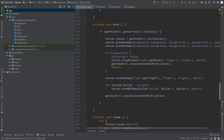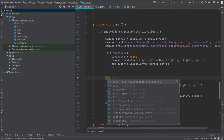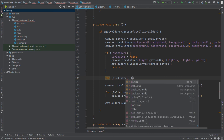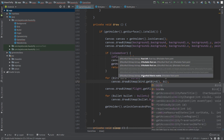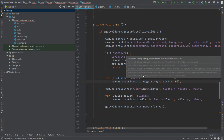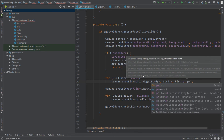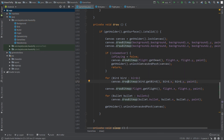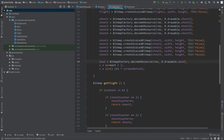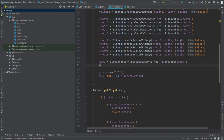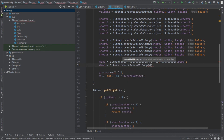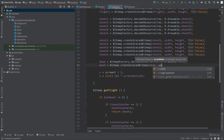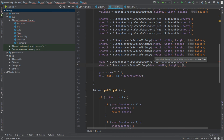Now go to the draw method and draw all birds. Create a for-each loop for each bird in the birds array and call canvas.drawBitmap with bird.getBird, bird.x, bird.y, and the paint object. Also go to Flight.java — we forgot to resize the dead bitmap. Call Bitmap.createScaledBitmap, passing the dead bitmap, the width, the height, and false for filter. Now you can run and see your progress.